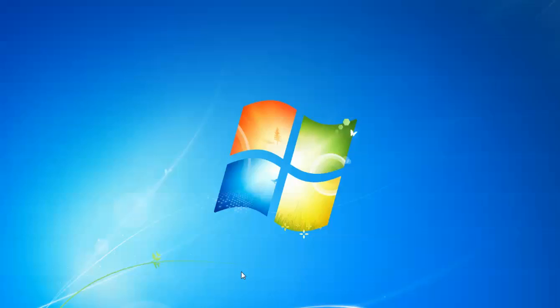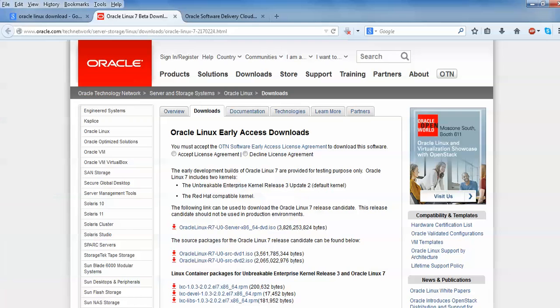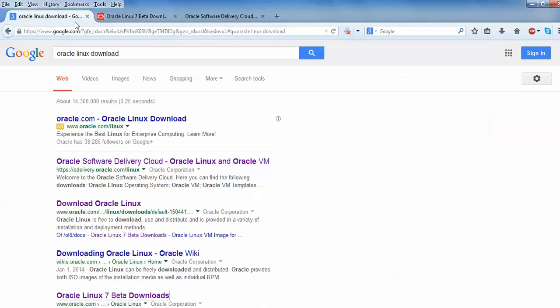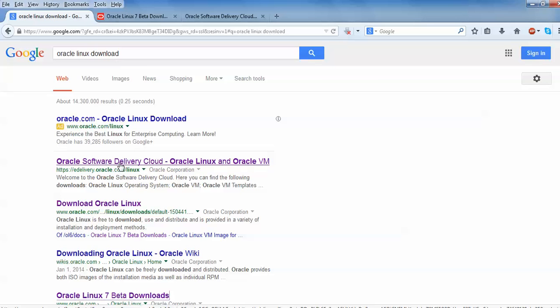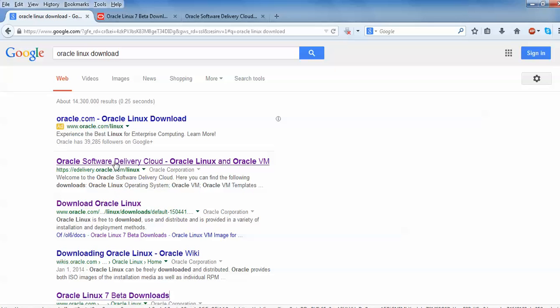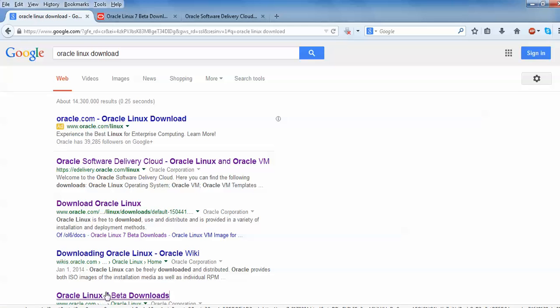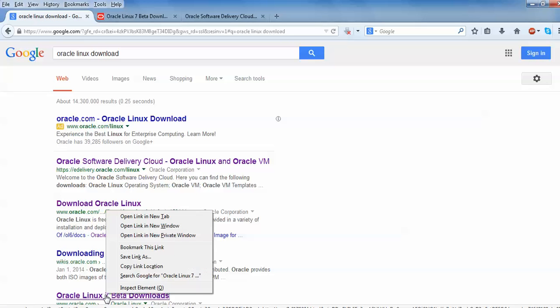Hello everyone, welcome to Cloud Nut. Today I'm going to show you about the Oracle Linux installation. Just open your browser, go to Google, and type 'Oracle Linux download.' You can see the links to download Linux. Just right click and open it.